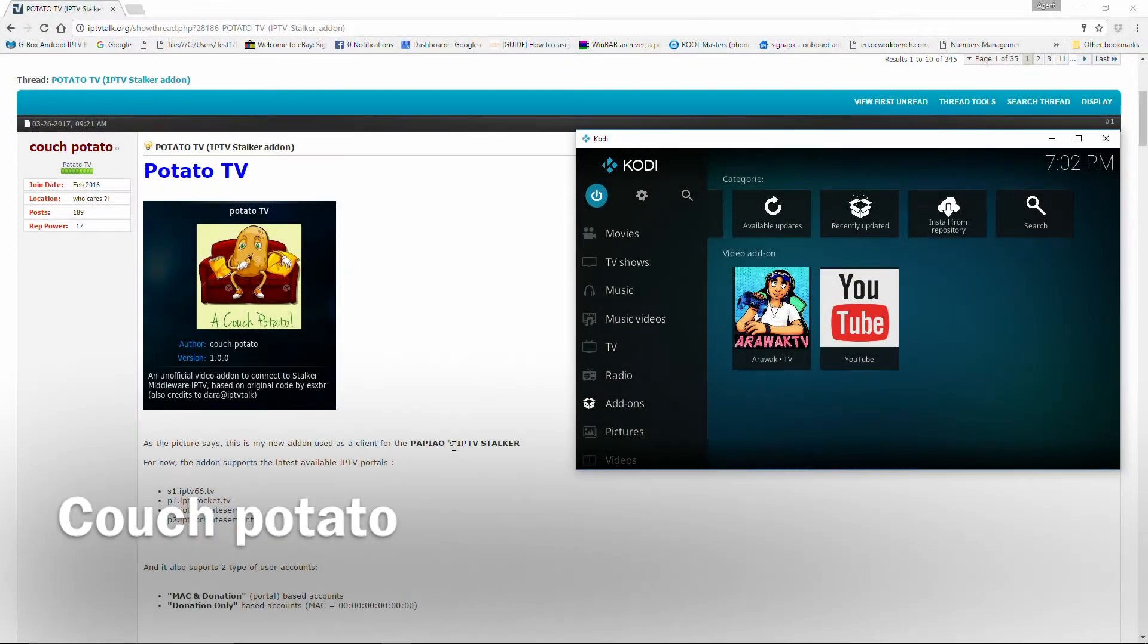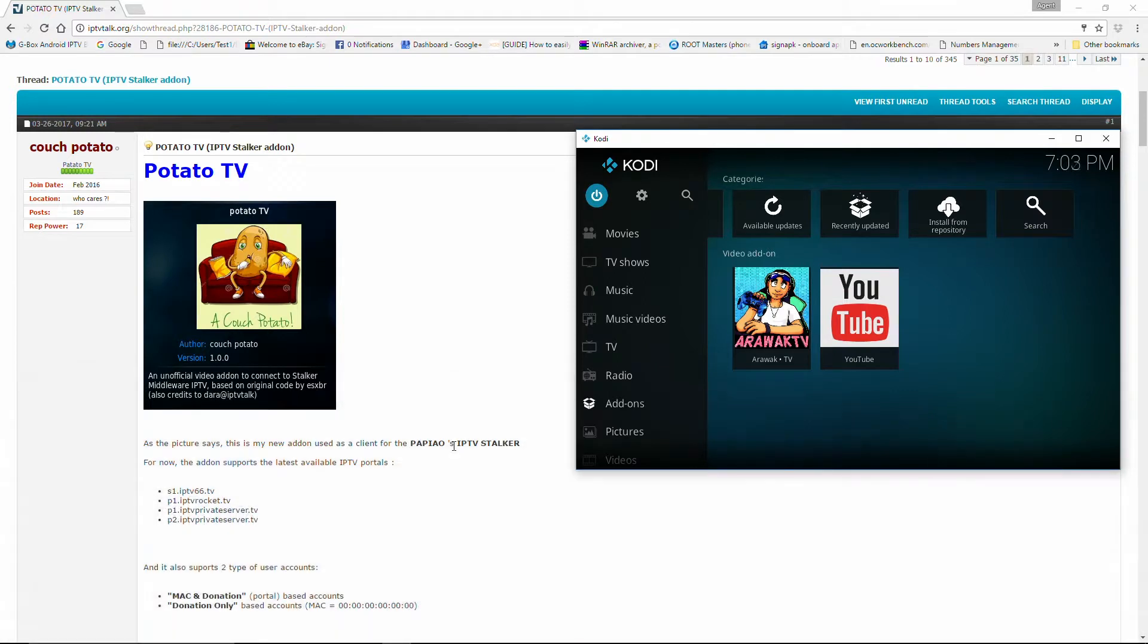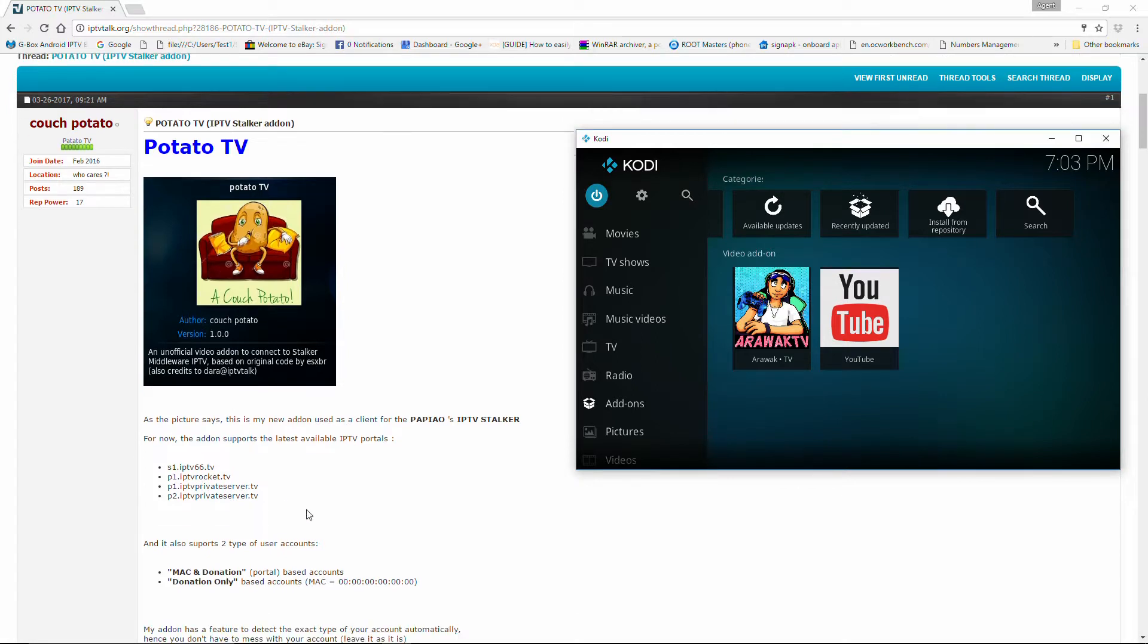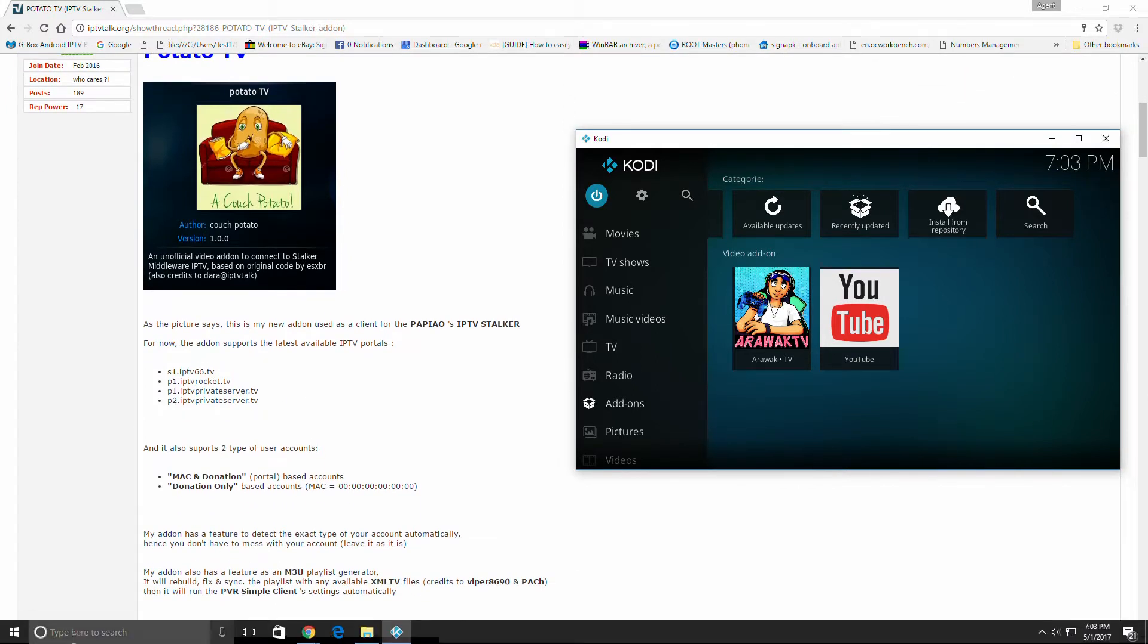All right, today we're going to be installing Potato TV on our Kodi configuration. This is a new add-on by Couch Potato. This is version 1.0.